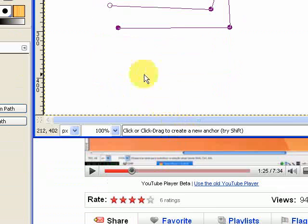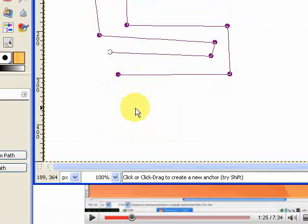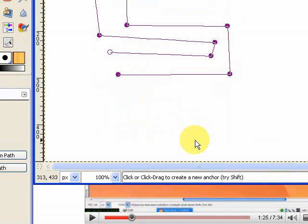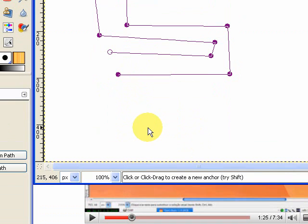And you'll see that down at the bottom, it will say things like click or drag to create a new anchor. It will give you little instructions how to use this in that information bar at the bottom.